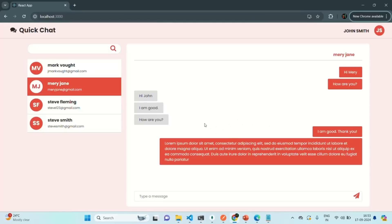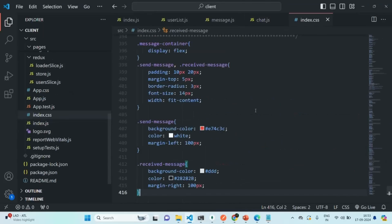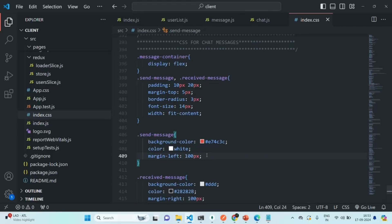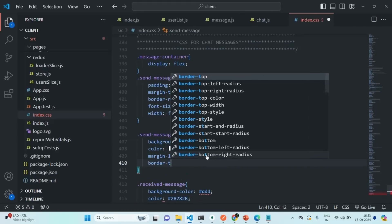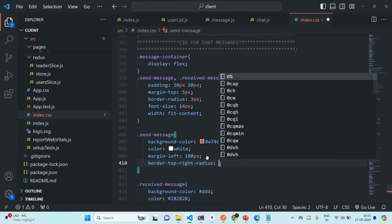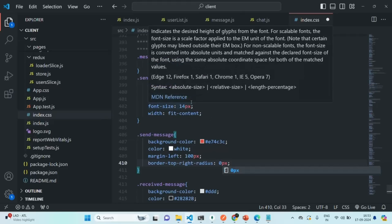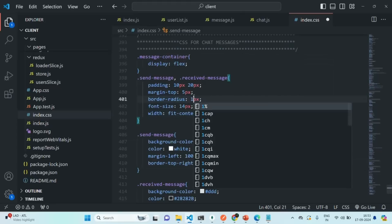Before that, I want to design how the message box looks like. For the received messages, I want to set border bottom to none. And for the sent messages, I want to set border top right to none. Let's go to VS Code, then to index.css where we have the send messages. I'm going to set border top right radius for the sent messages to zero pixels. I'll also set the border radius from three pixels to 10 pixels.